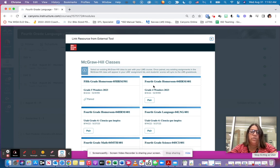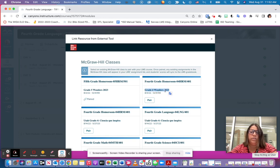So notice that I am doing a fourth grade class, so here's my fourth grade Wonders 2023. It is linked to my homeroom and I can go ahead and pair that room.